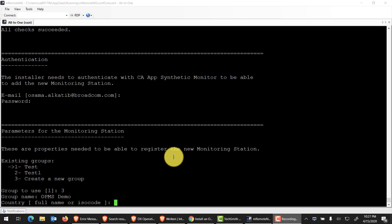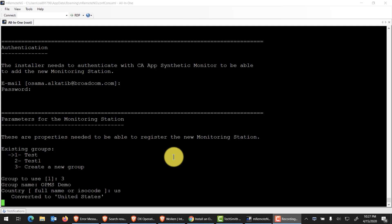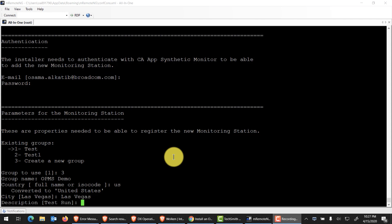Next, we want to enter the full name or ISO code for the country. In our case, it will be US. And then the city. I know this VM is located in our Las Vegas data center. Since this is a reinstallation, it kind of has picked that up. I'll go ahead and retype it. And then give it a description. Previously I've given it a test run. We'll call it now Demo OPMS Video Test Run. That's the description for this particular monitor.